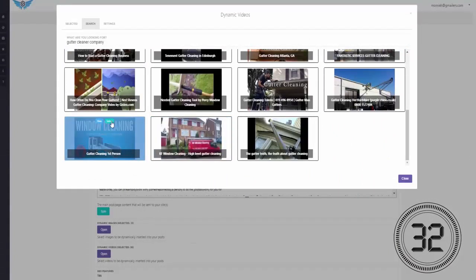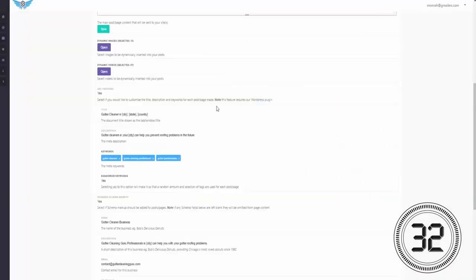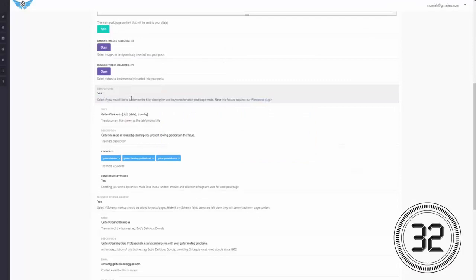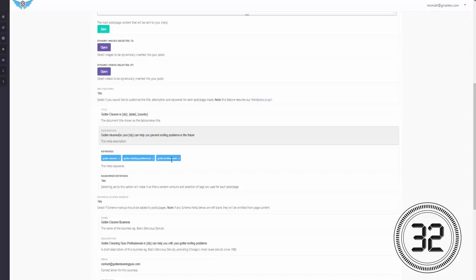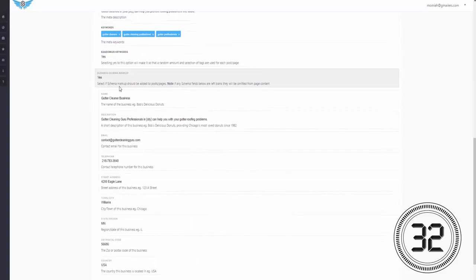You can then fully customize the title and description with spin text and add multiple keywords in, which will make each post unique and different. What's even better, you can utilize full schema markup, which is a special code on your site that only Google sees that tells them what your site is about. And schema has crazy effects on local rankings because nobody is doing it.